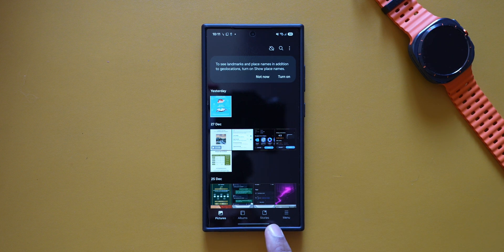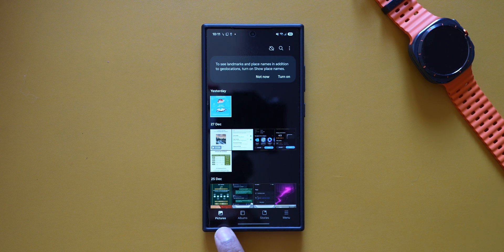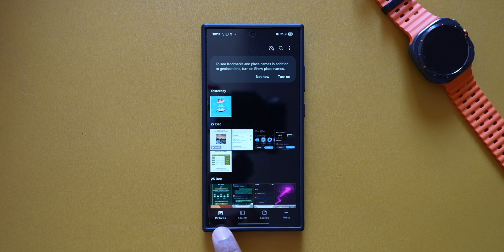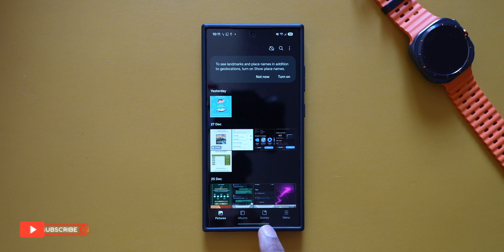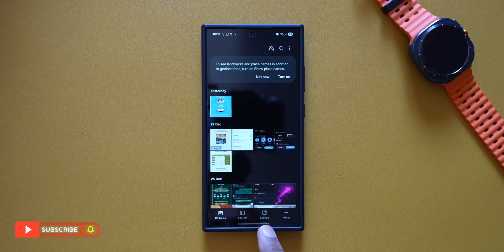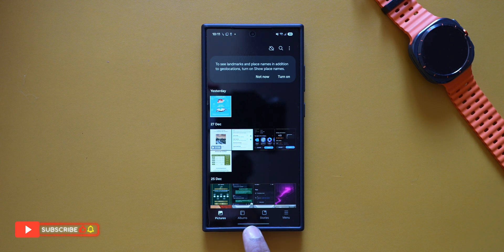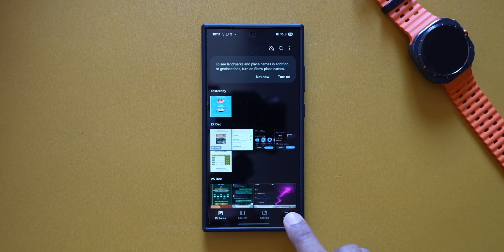Instantly you will notice the changes at the bottom menu icons. Earlier we just had the labels, and now we have got icons for Pictures, Albums, and Stories — and they all look pretty cool as well. Even though they are not functional changes, aesthetically it makes these menu options look better.